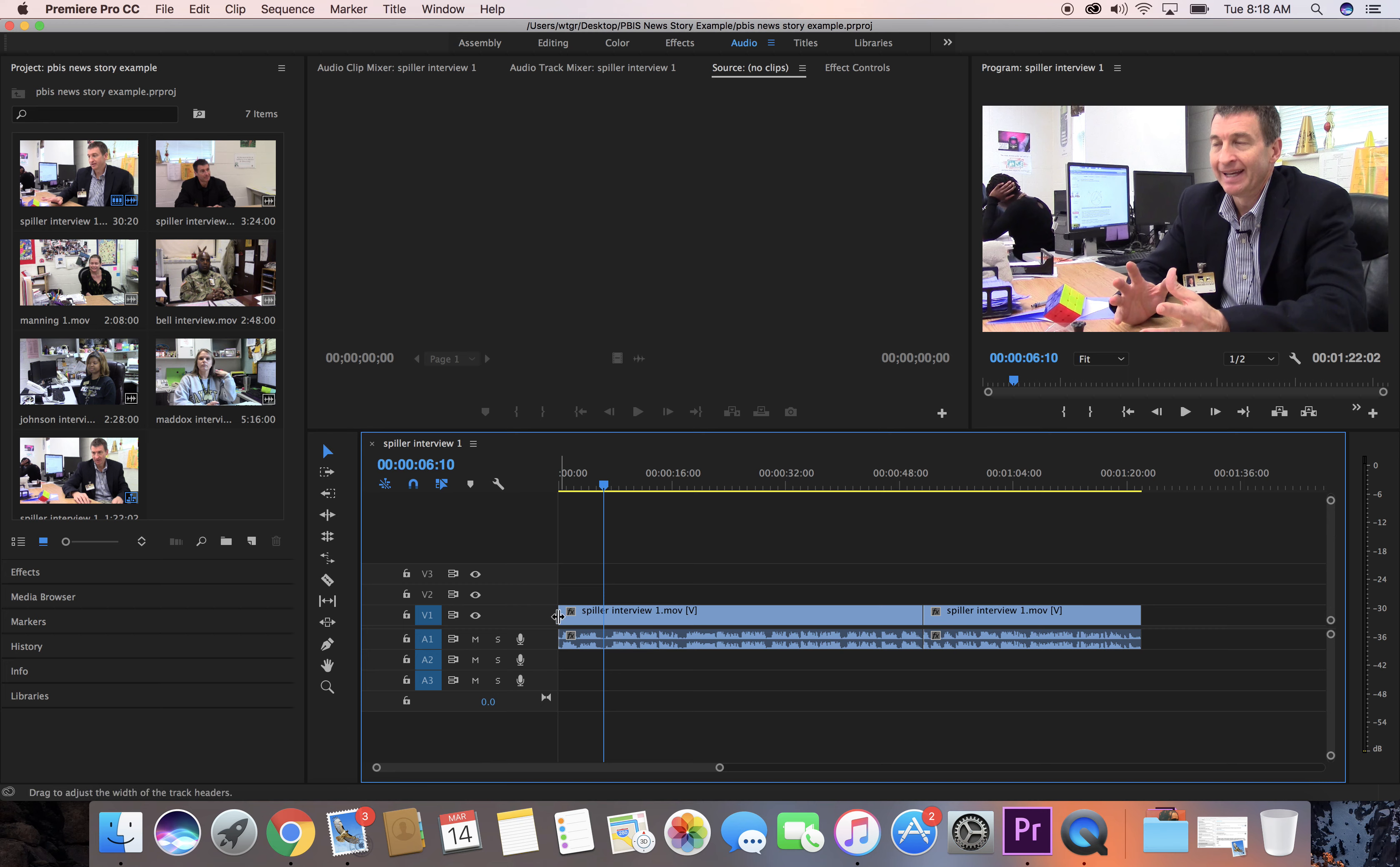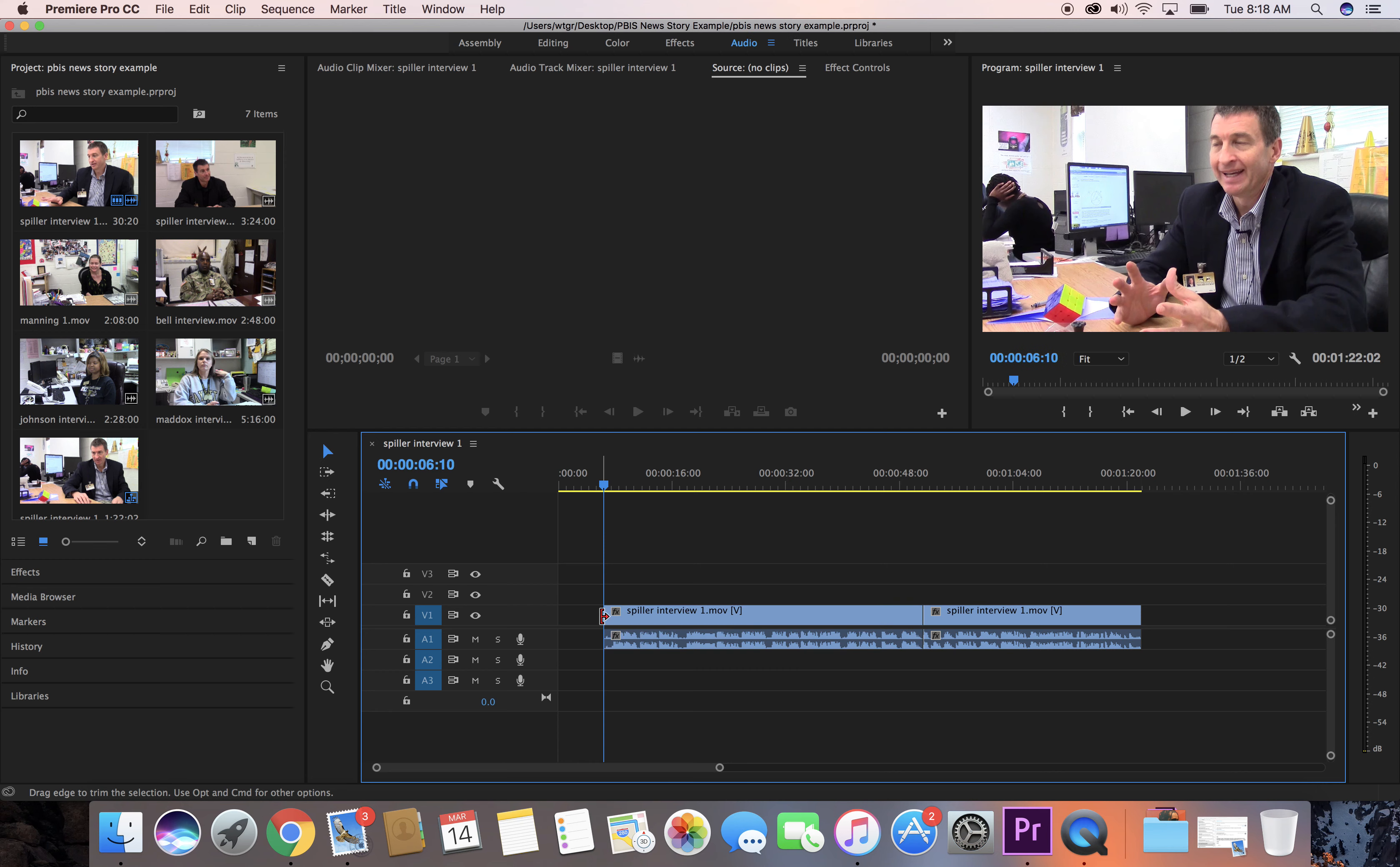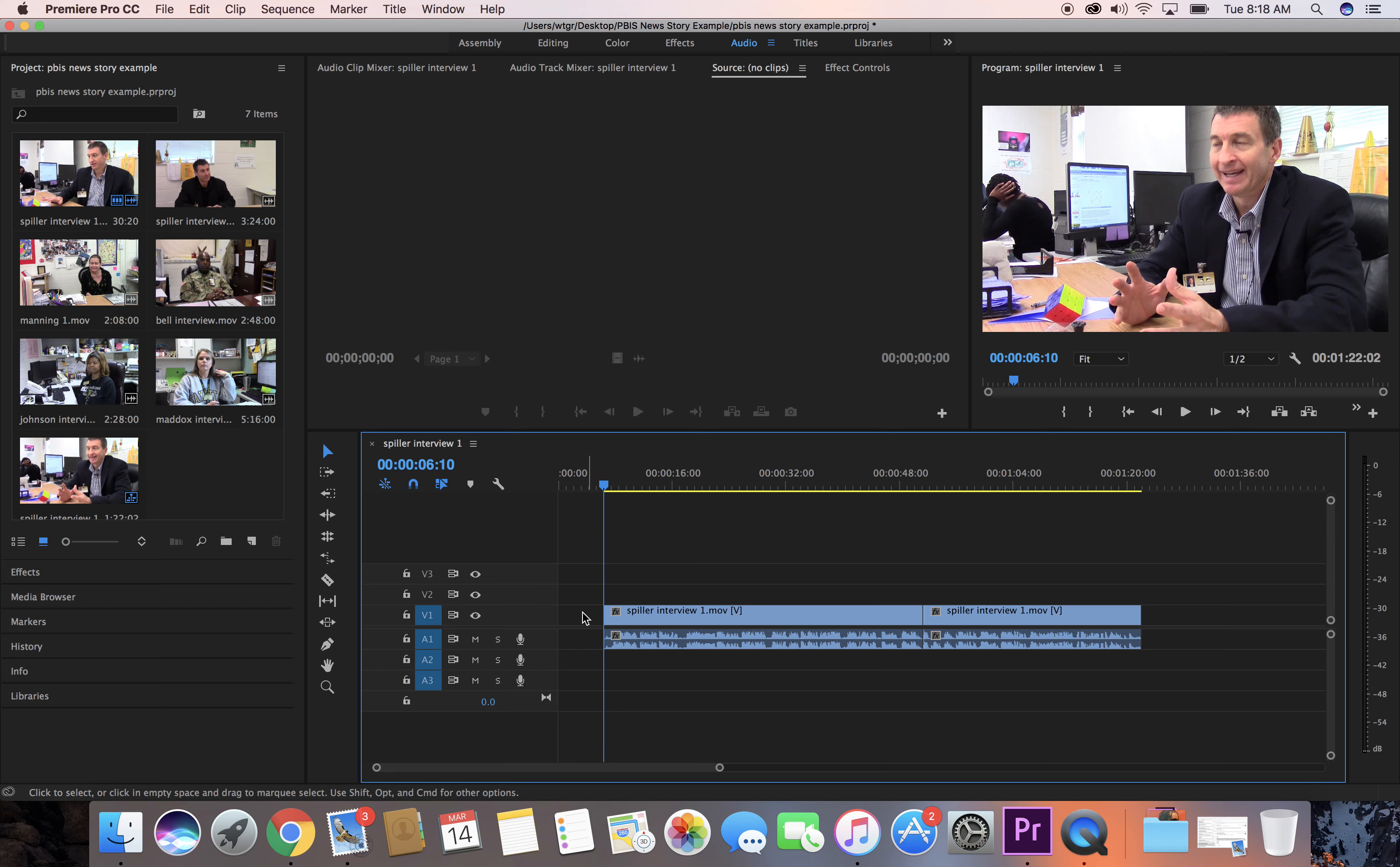To trim a clip you just hover the mouse over the front of the clip that you want to trim and you drag it to the point where you want to trim it to. If you have the playhead in the position, it will actually lock into that position once you get it close.